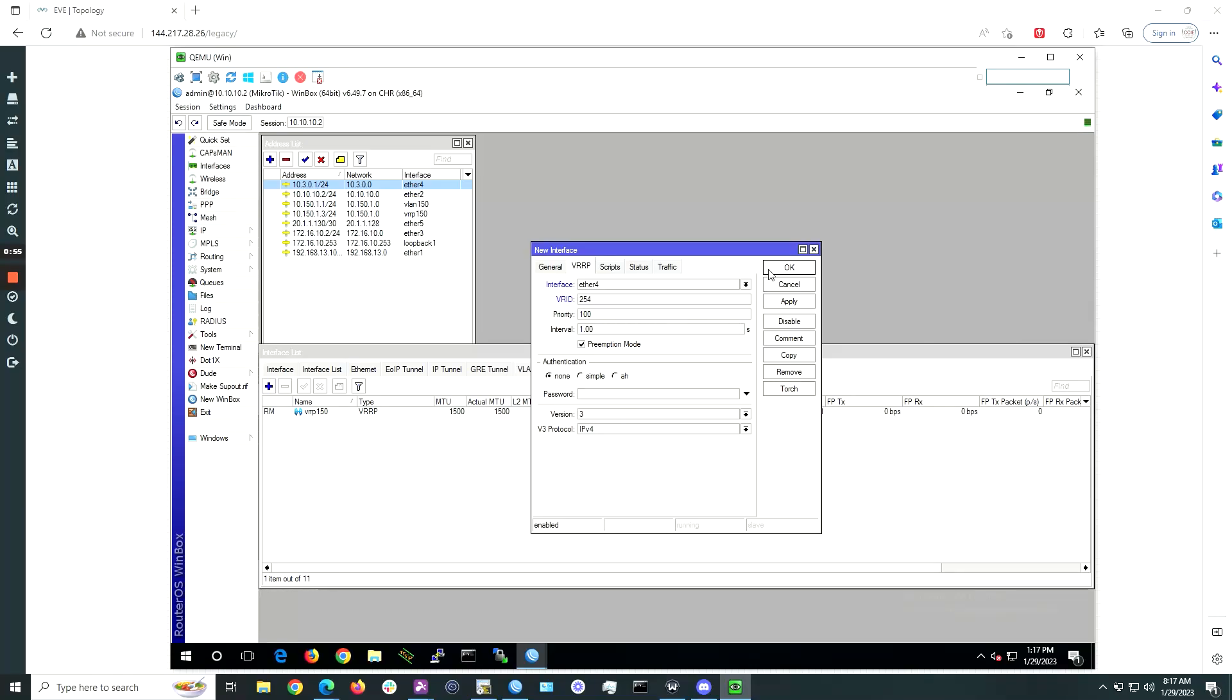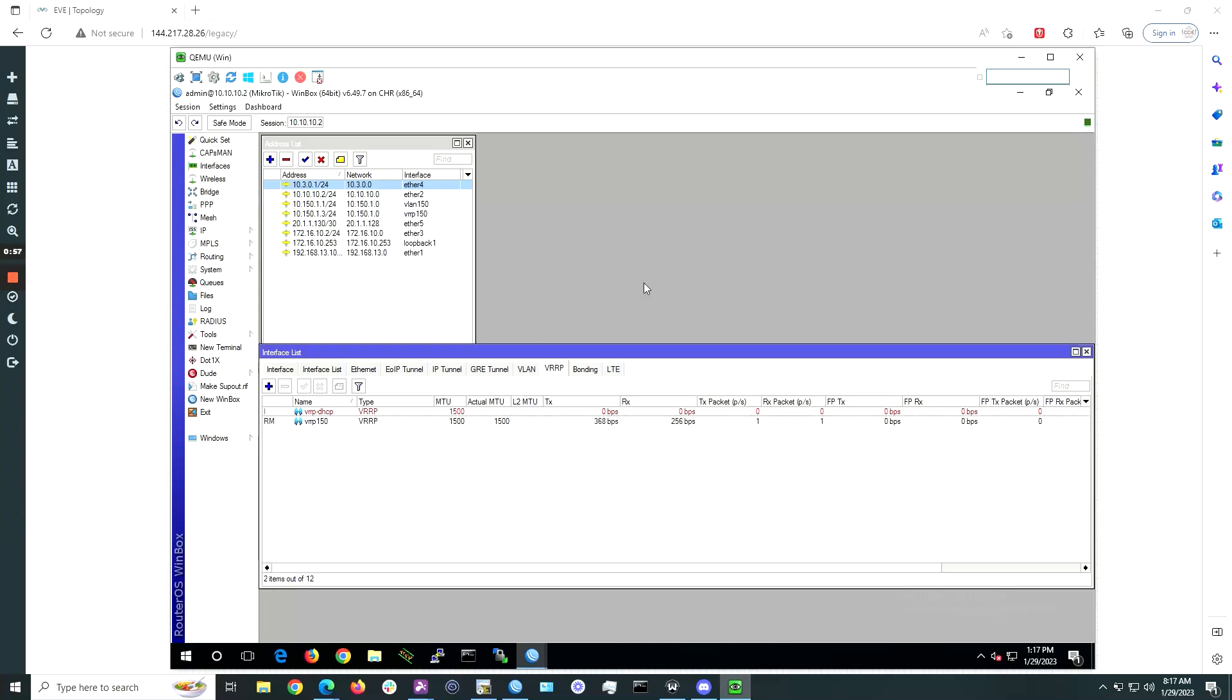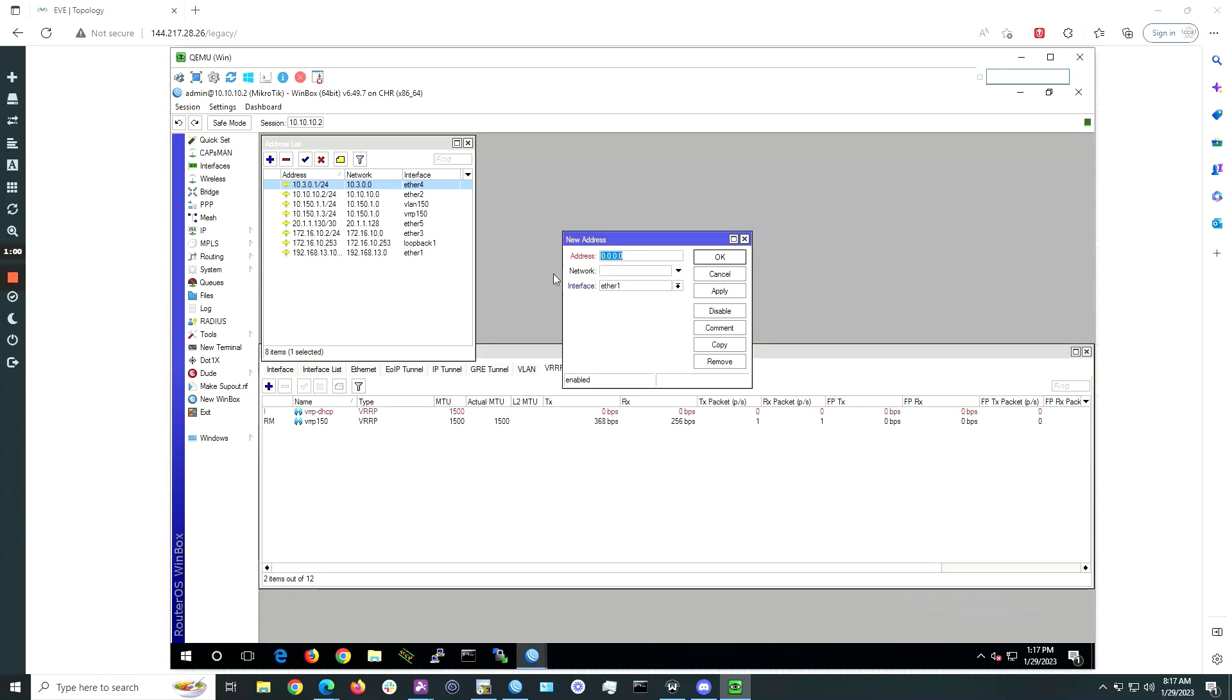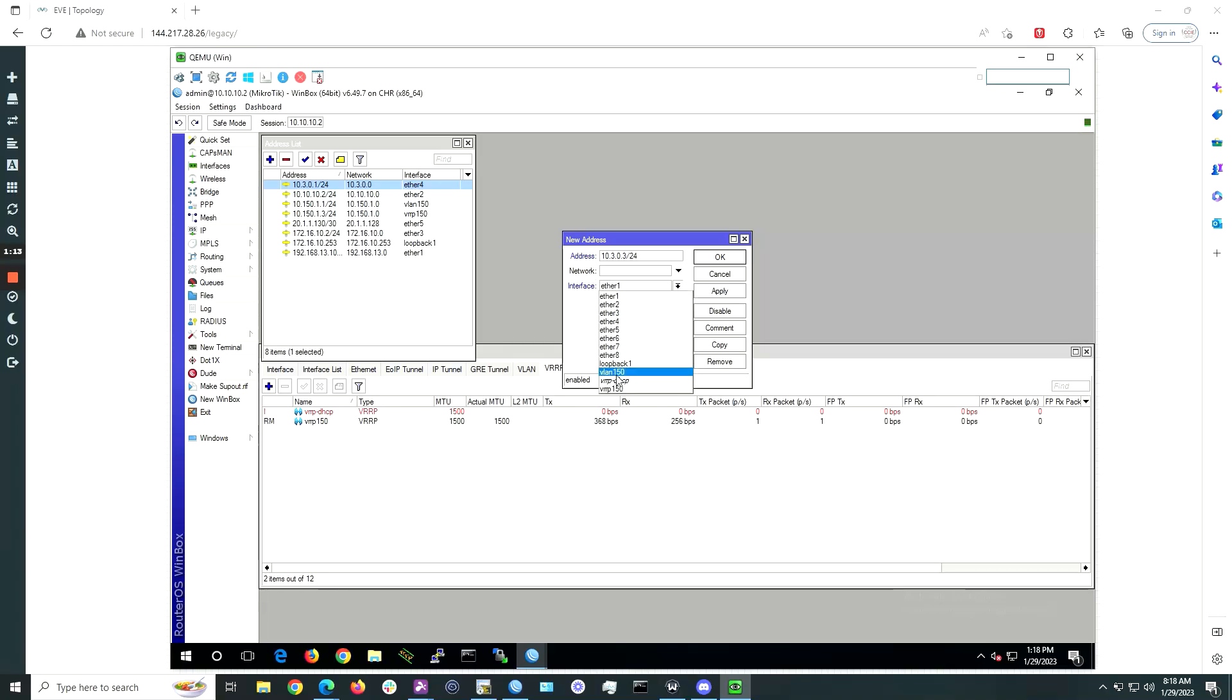Go back to the address list and add a new IP to the new VRRP instance. Assign it the IP 10.3.0.3/24. Under interface, choose the VRRP instance you just created.